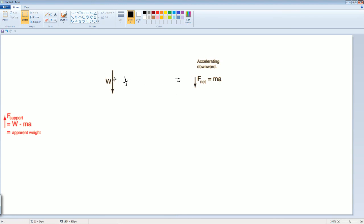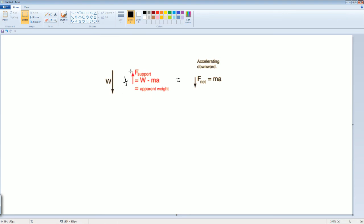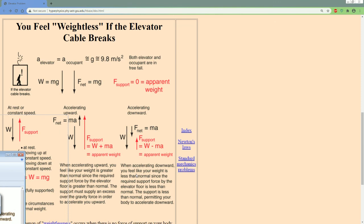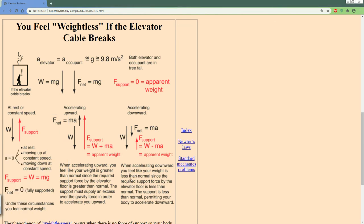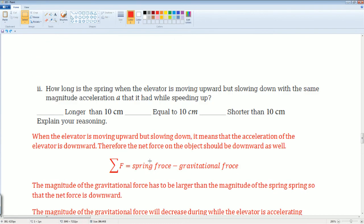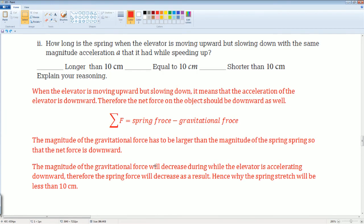When accelerating downward, the net force points down. Through vector addition, the required support force is less than the gravitational force — you feel lighter. The elevator must supply less than the normal supporting force. This is why you feel lighter going down in an elevator and heavier going up. Those are all the problems — great detail here for a better understanding of both experimental design and the concept of apparent weight.